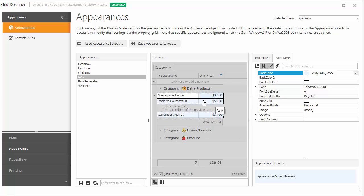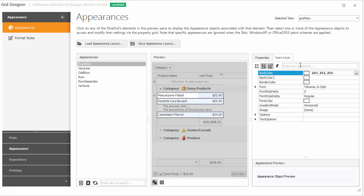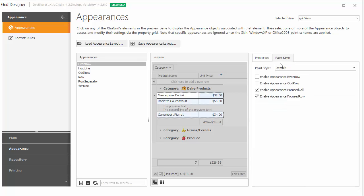Now I'll change appearance settings for data cells in even rows and the changes aren't reflected by the preview. To enable this style, switch the Enable Appearance Even Row checkbox.